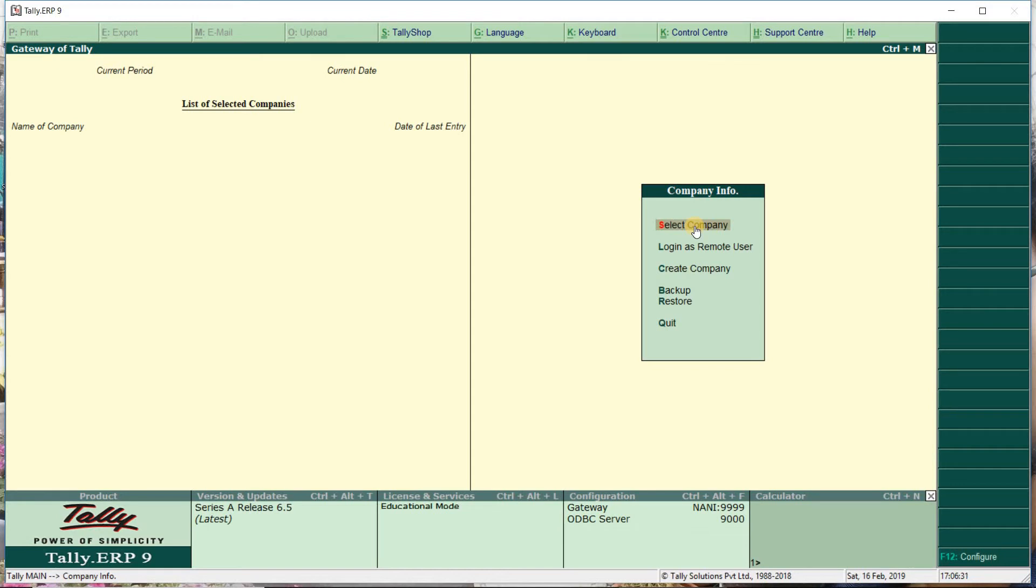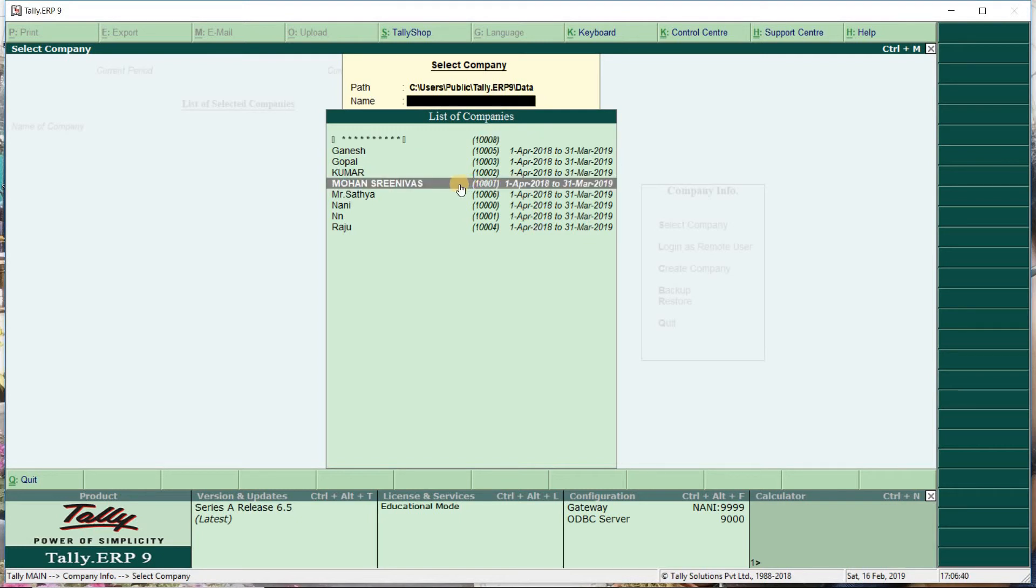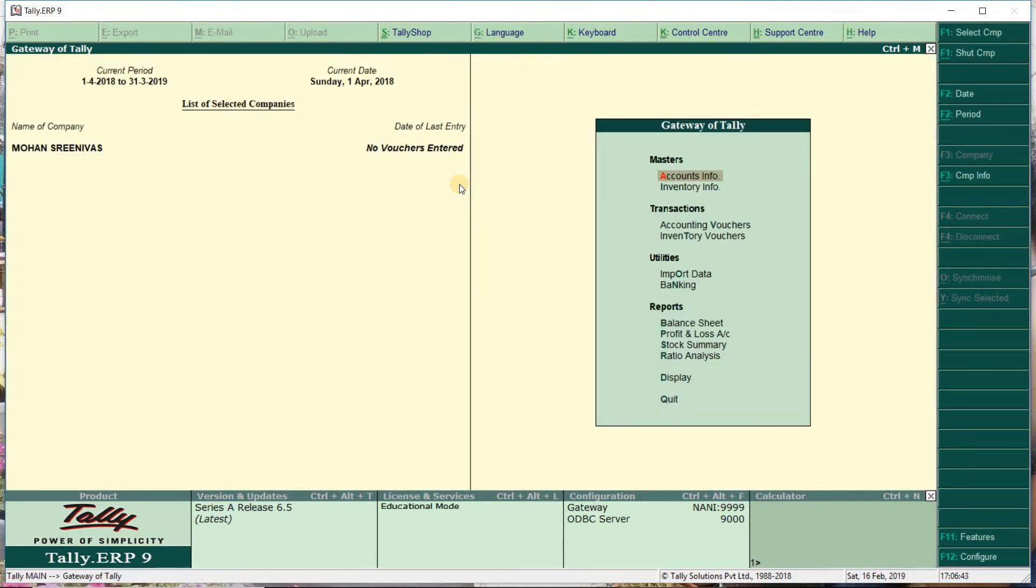This is select company. You can see the company we created. We can now select this company.